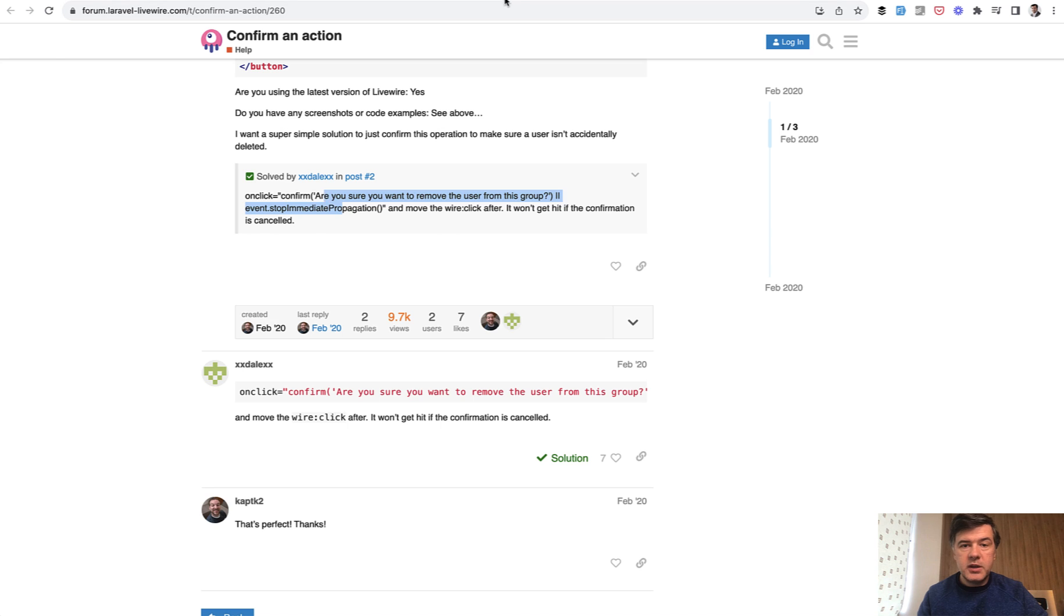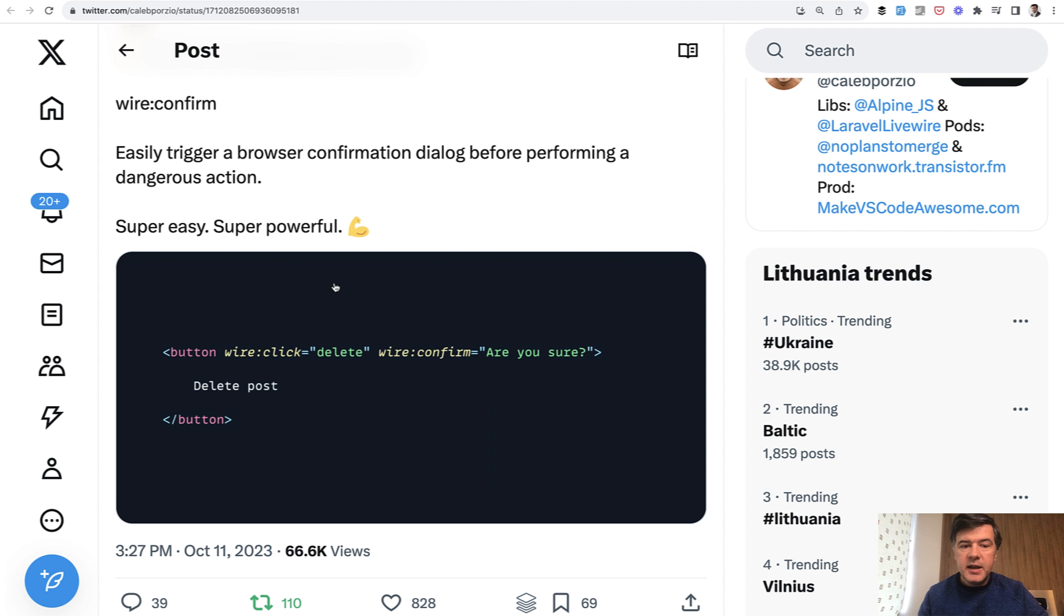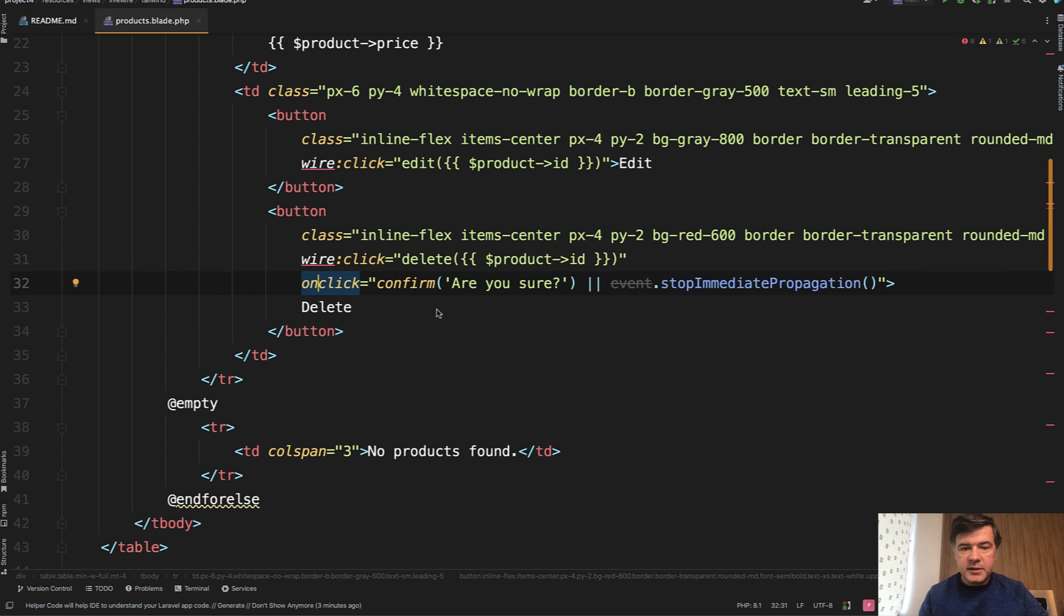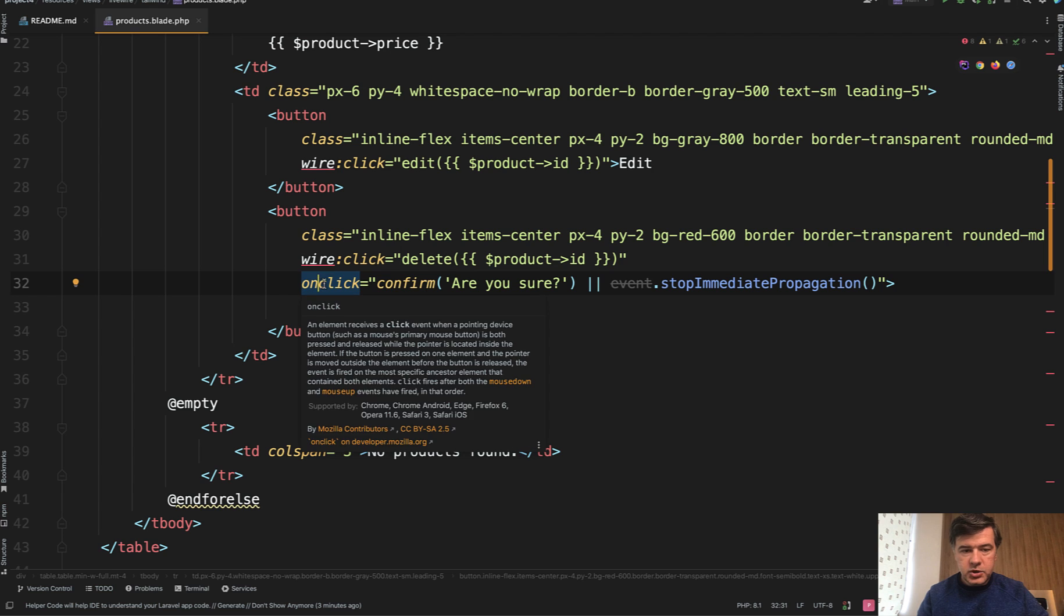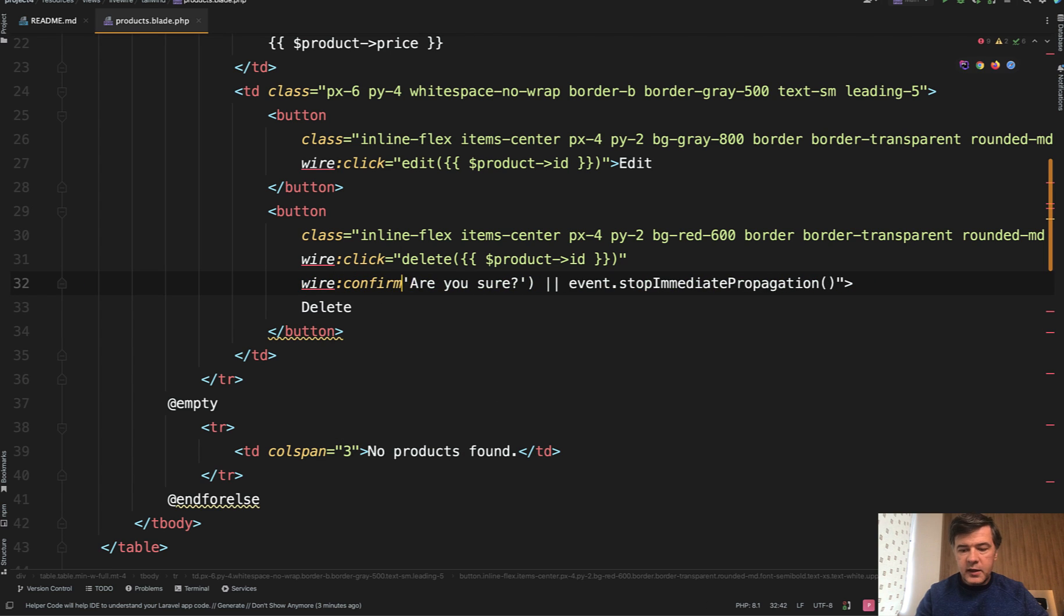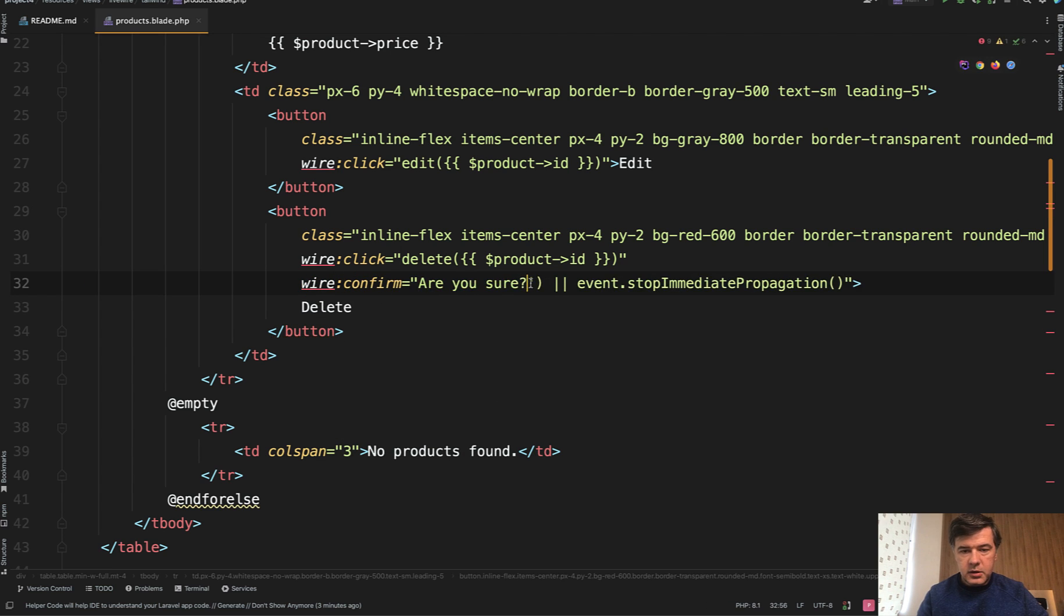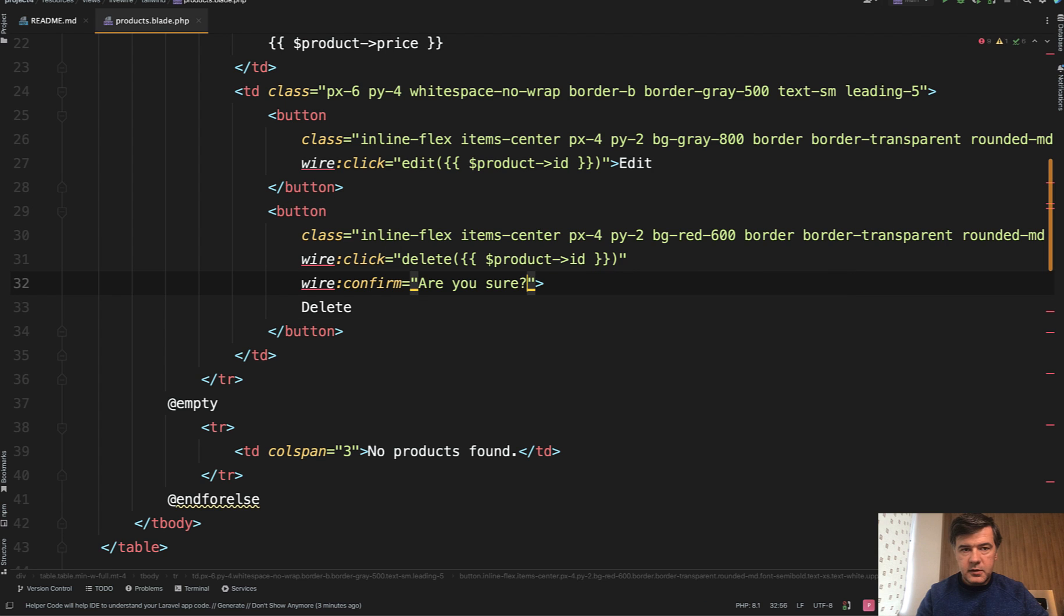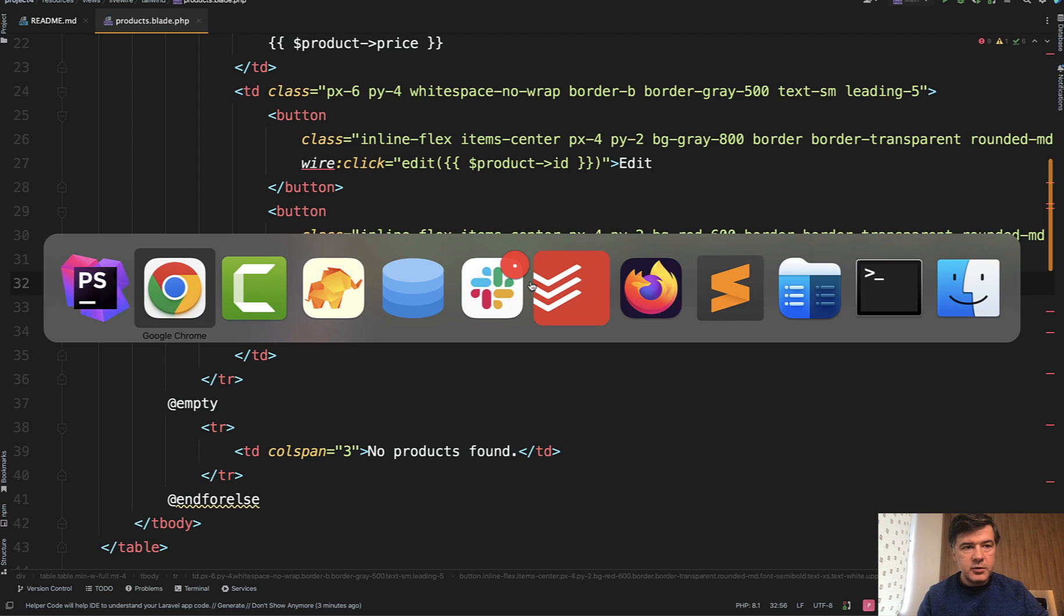What Caleb released is actually two-in-one. First, instead of that onclick we can do just wire:confirm and then the text 'are you sure' like this. Let's actually try it out.